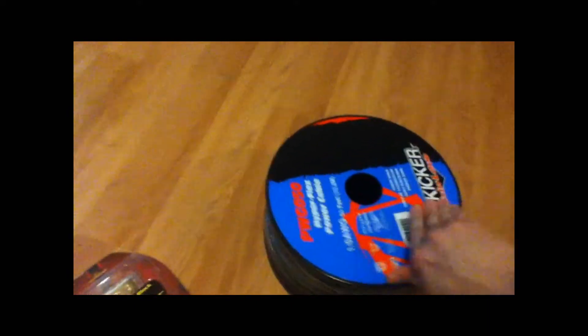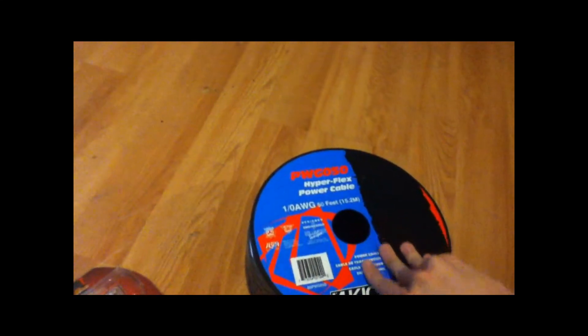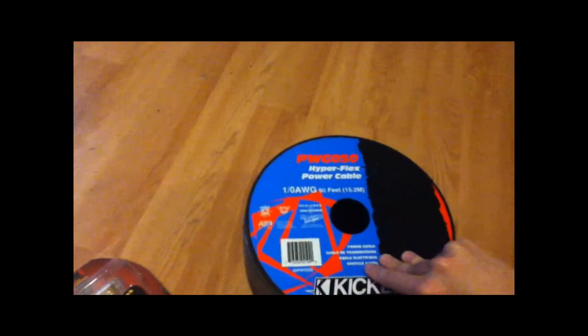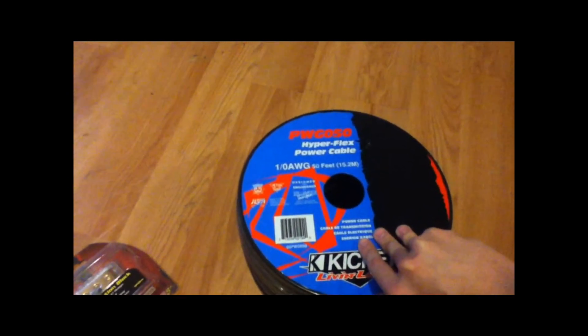Got it out of the box. Heavy mother beeper. 15.2 meters or 50 feet. This stuff is beastly as you can tell. I don't have small hands but look at this stuff. It's ridiculous. I can't wait to put it in the car.